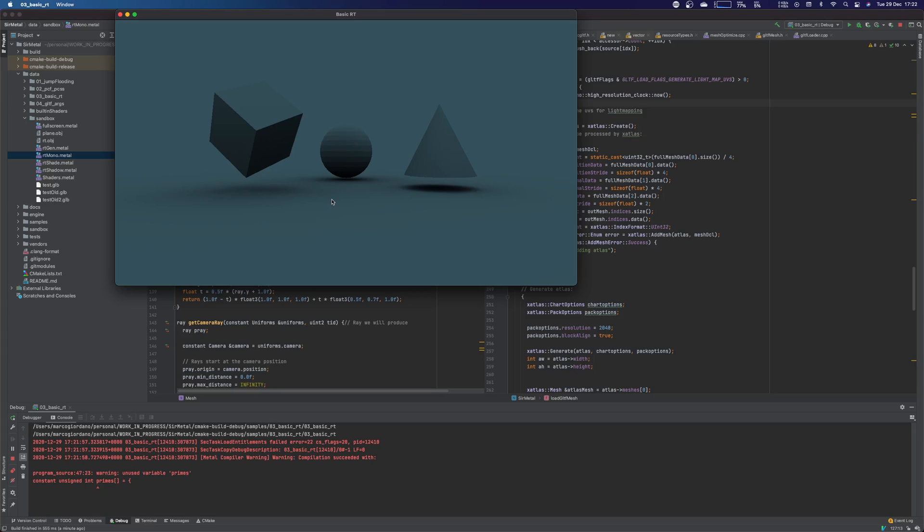Later I actually started working on the new ray tracing API that Apple released, I think, earlier this year at WWDC. I found a video from WWDC 2020 talking about this. I think it requires Big Sur, but it's very much closer and similar to how it works in Vulkan and DX. You can shoot multiple rays from your shader, do multiple intersections and so on.